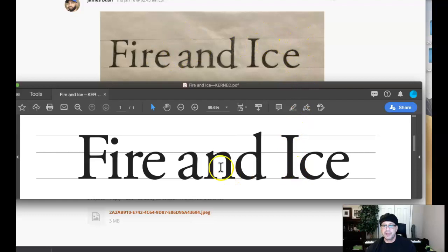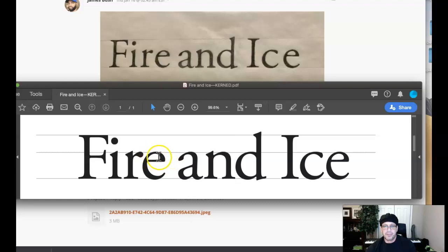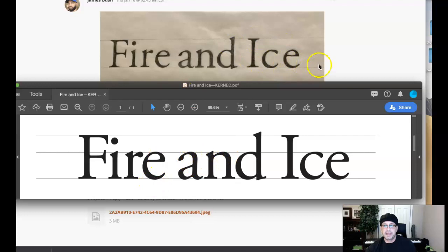We can see overshoot here. See how that E, that curve of that E, rises above the mean line a little bit, below the baseline? All curved letter forms do. You want to depict that in your final submission.